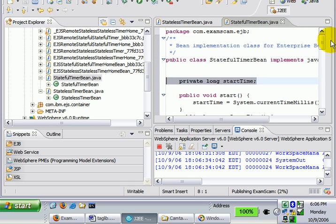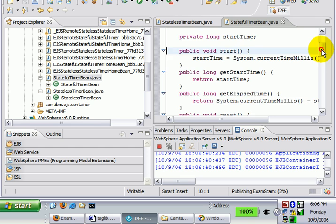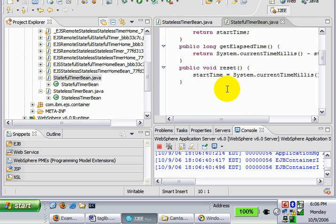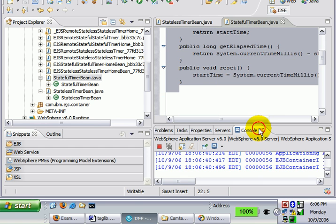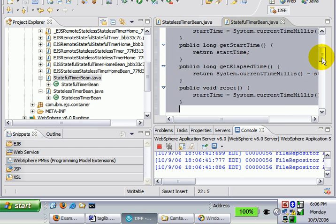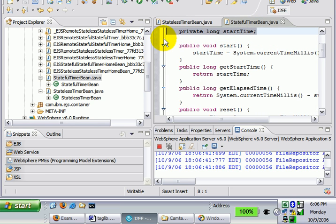We want all these other methods. So we want the same functionality to reset, get elapsed time, get start time, maybe even start. But we don't want to actually hold an instance variable. We want some other object to store our state for us.